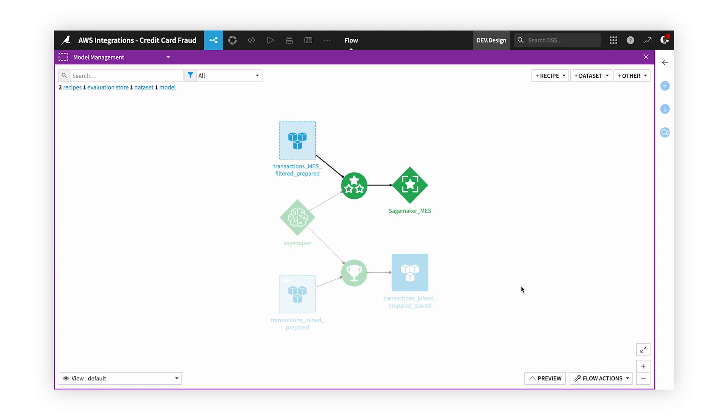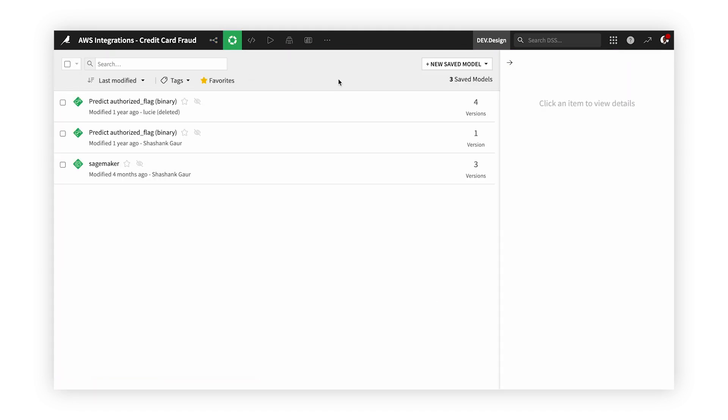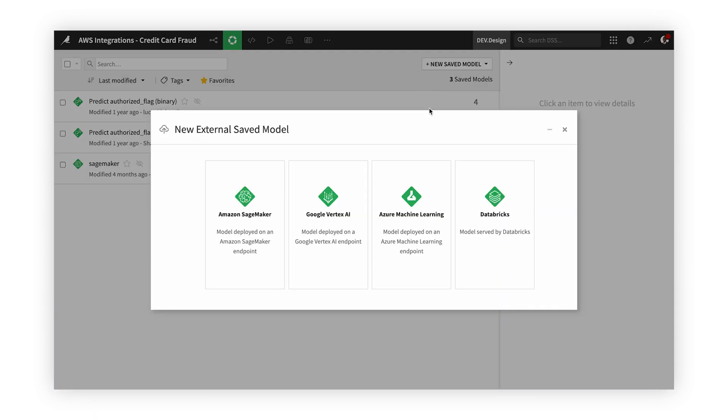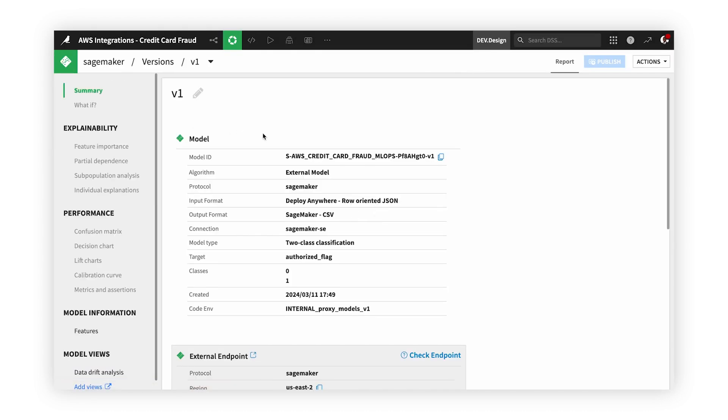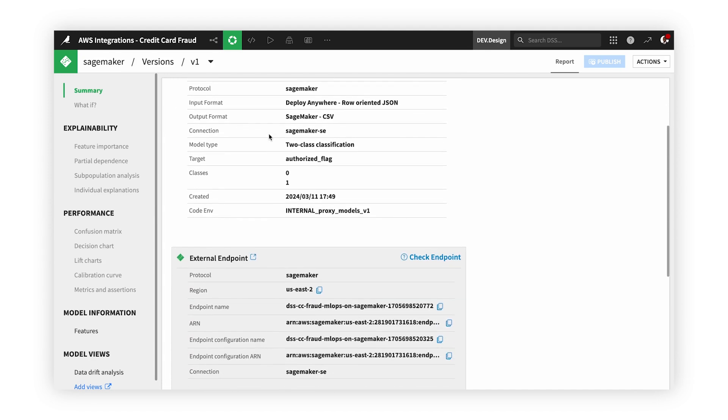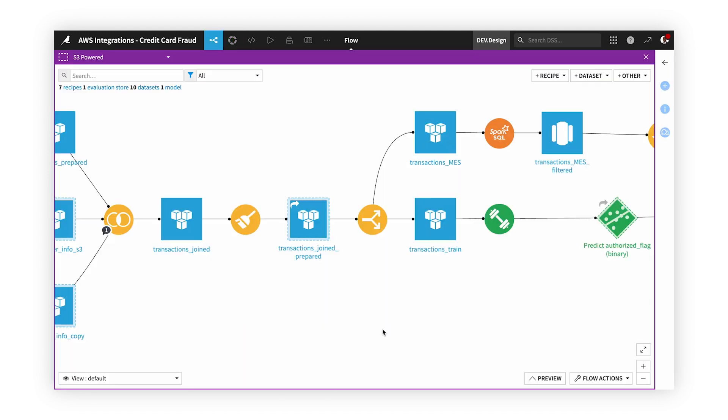Before we start our model building, we connected to the SageMaker model created previously. We were able to connect to the model through Dataiku's external model feature, where we can utilize any deployed SageMaker model in our Dataiku flows. This makes it much easier to reuse a model that we already have in production and make it more accessible for business teams and analysts to use.